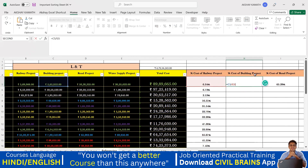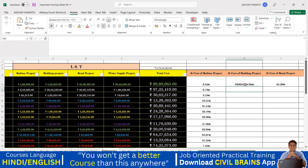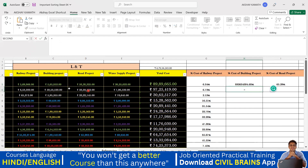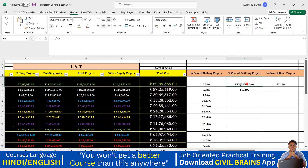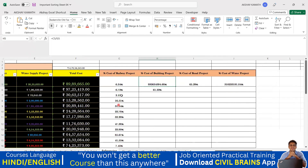If I double-click on one of those cells, I can see the problem. For the building project, Excel has taken the correct numerator value — I agree with that. But instead of dividing by the total cost (89,665), Excel is dividing by G5, which contains 6.34 — the percentage value we calculated earlier. That is why we are getting a wrong result.